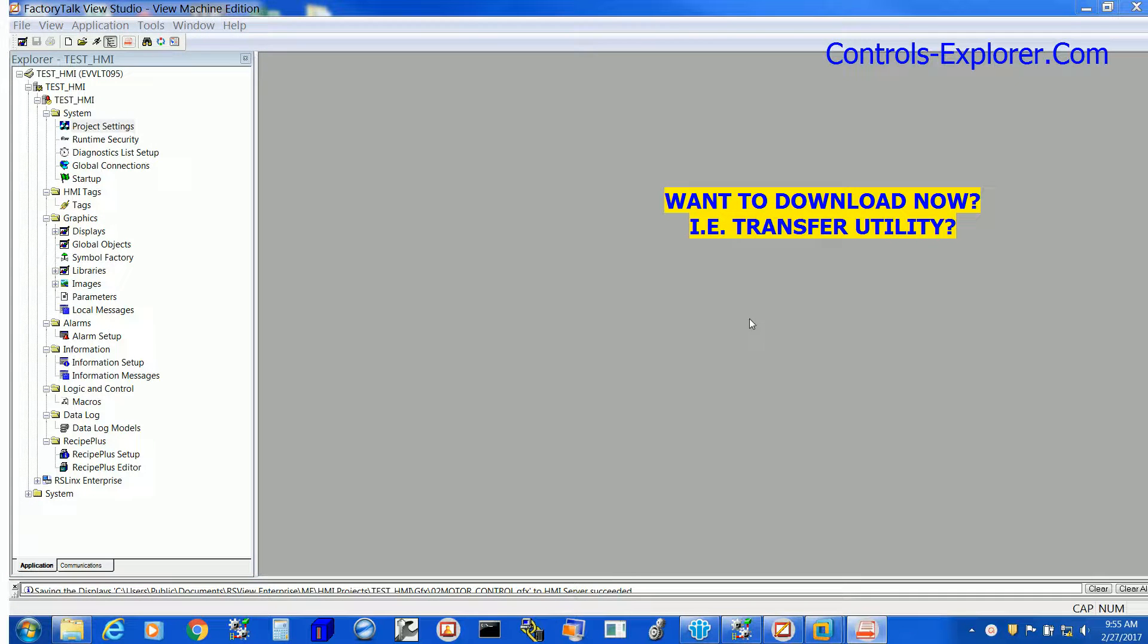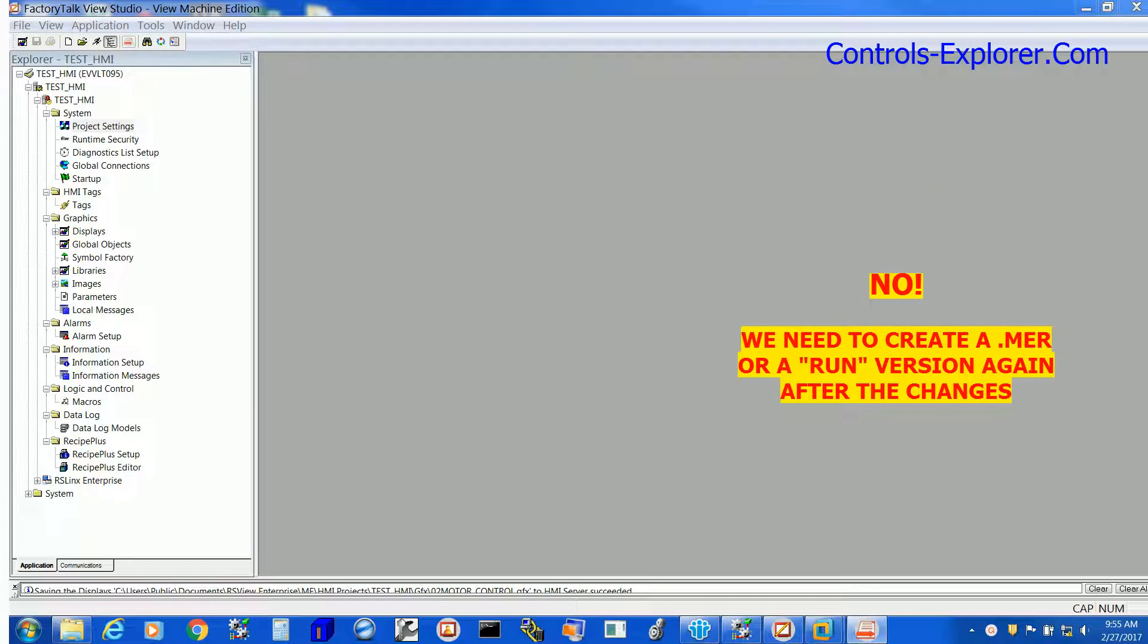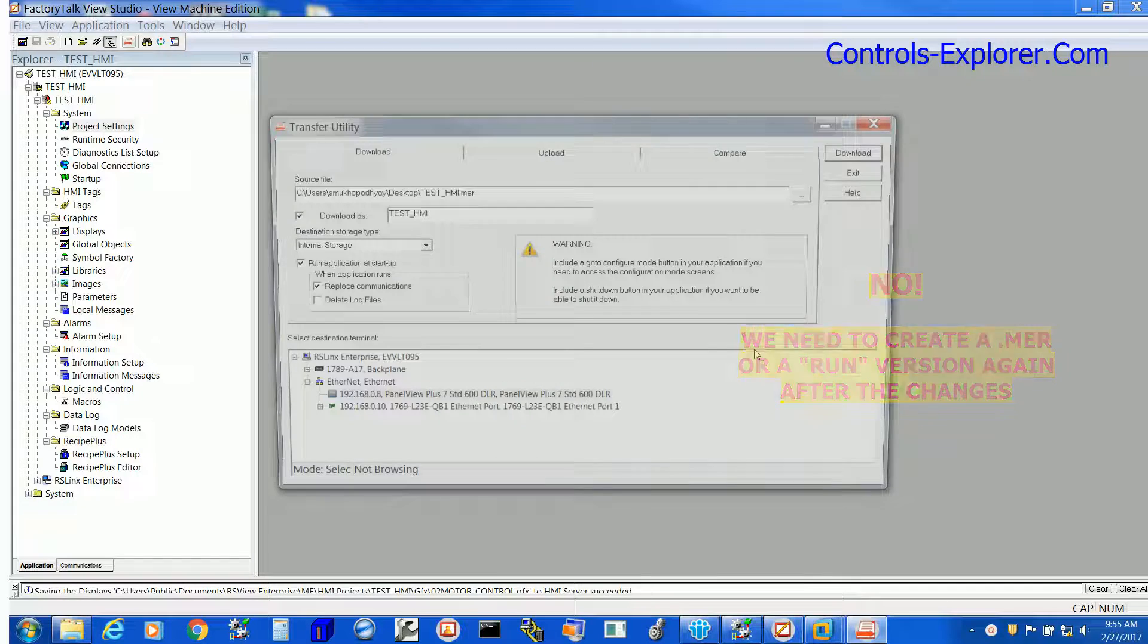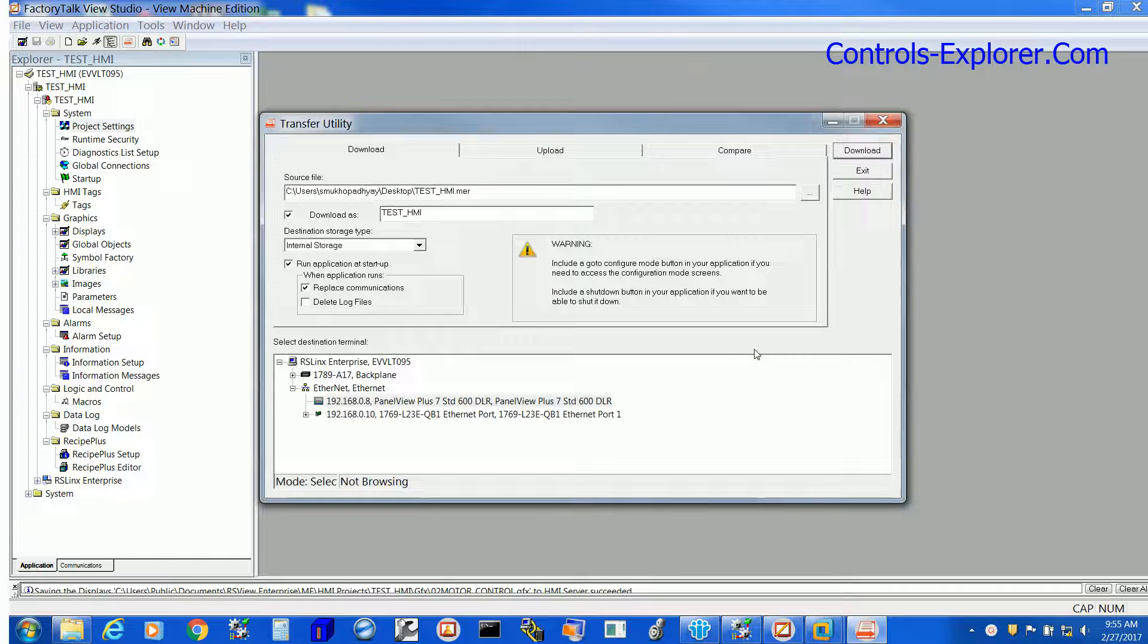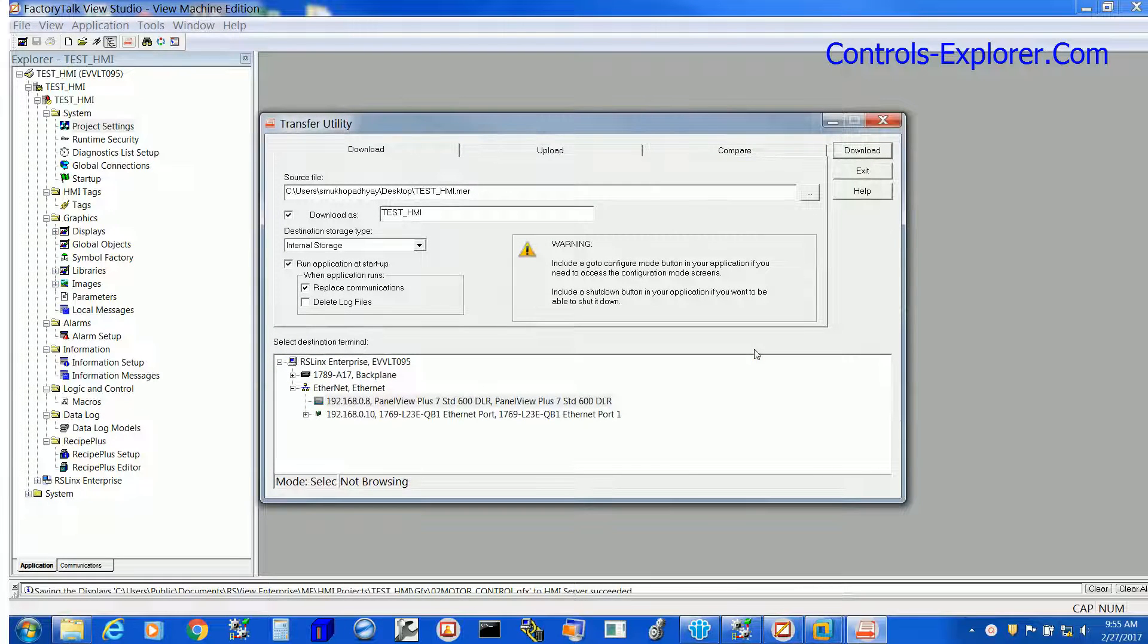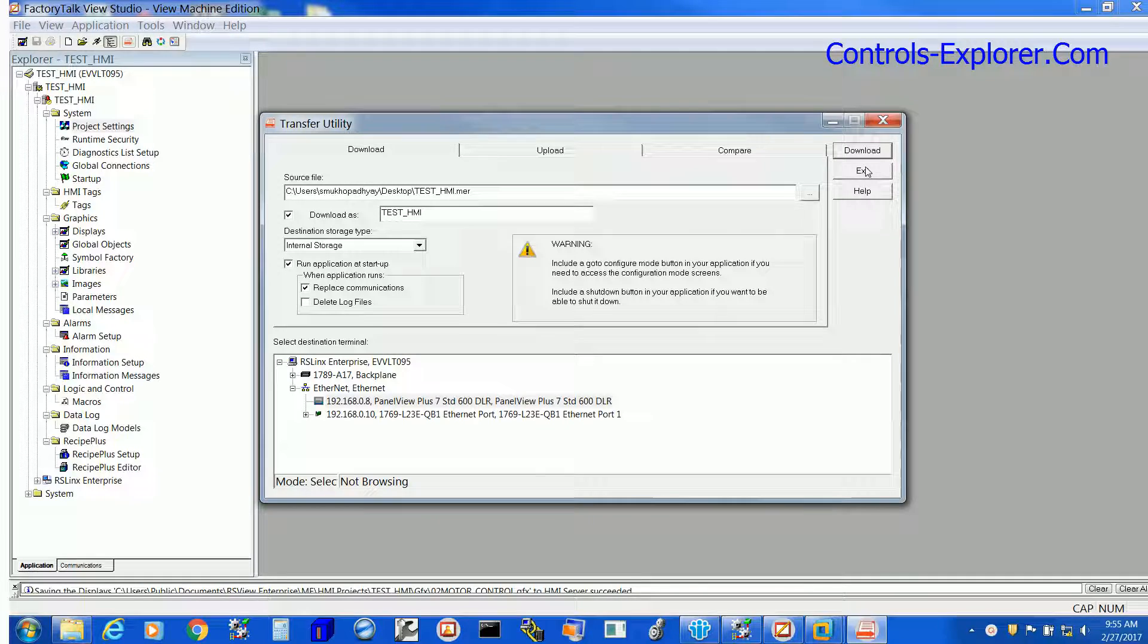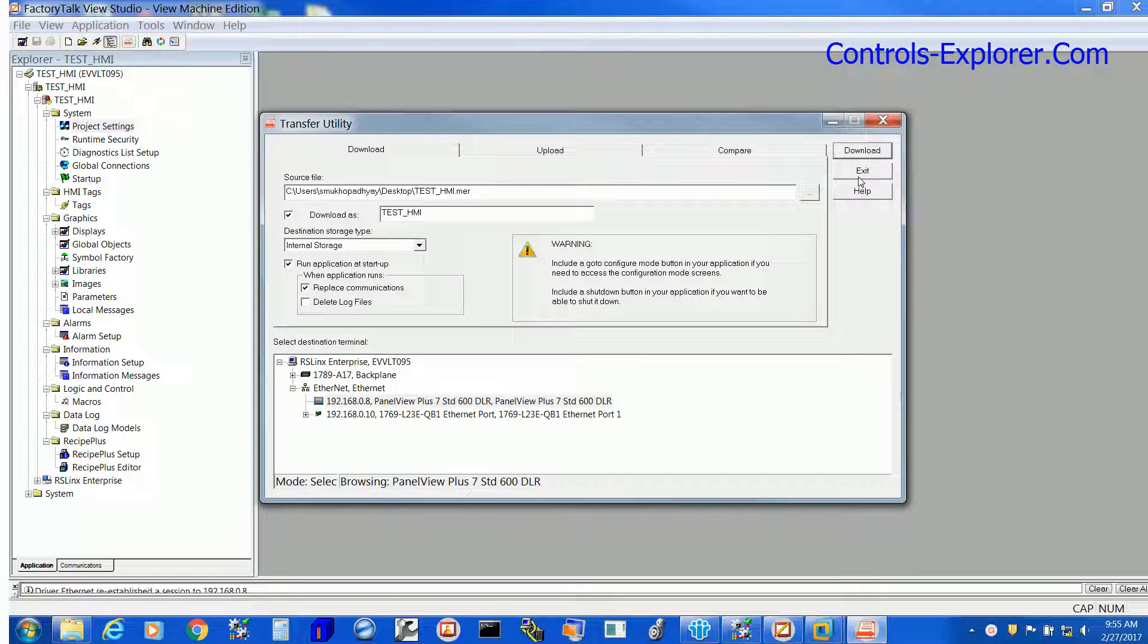Now next, we should not download the HMI program right away since every time you do a change, you have to create a new run or .mer version before you can download the HMI. So let's go back and create a new .mer version before you download those changes to take effect into the HMI.